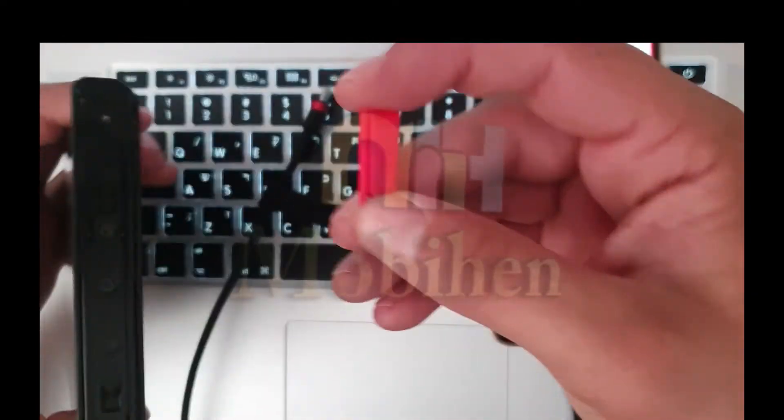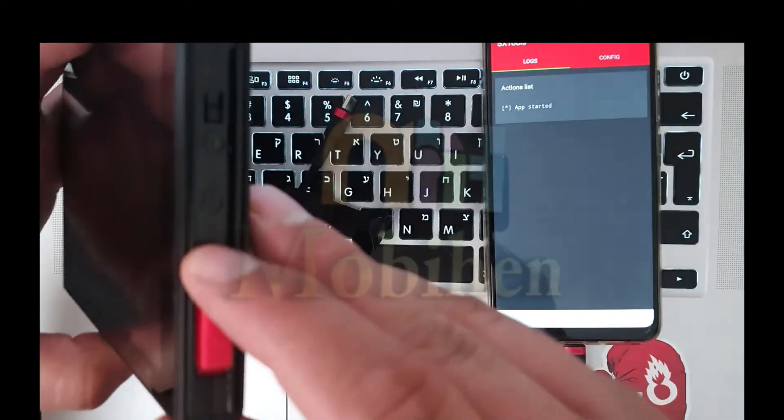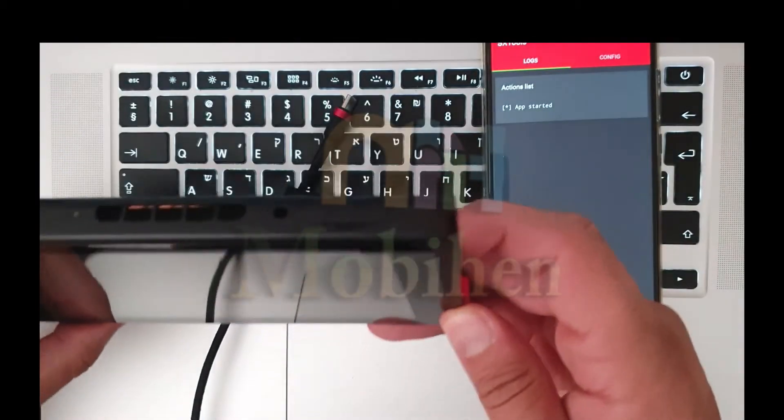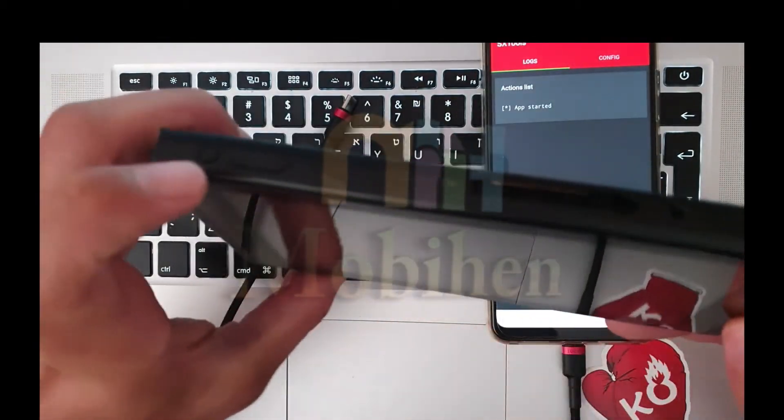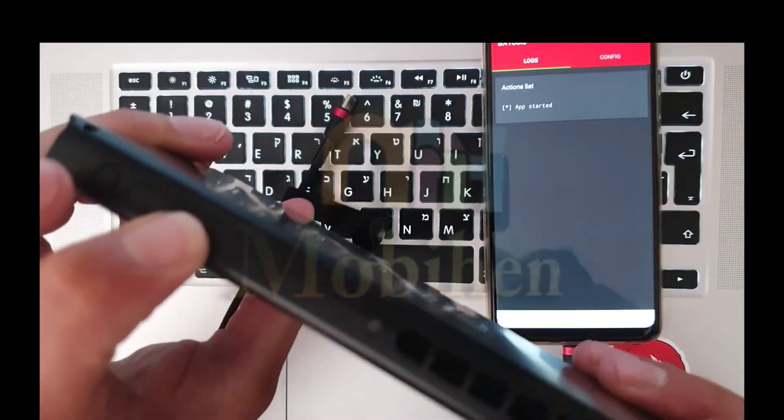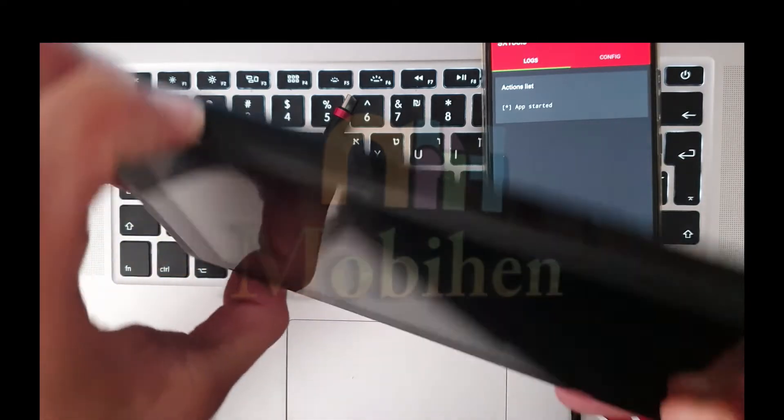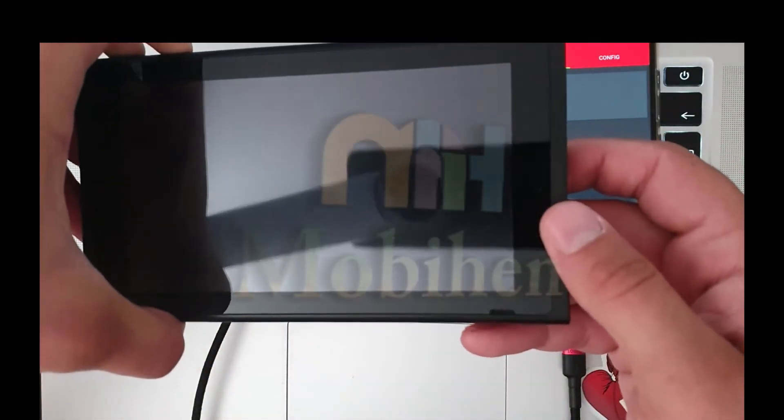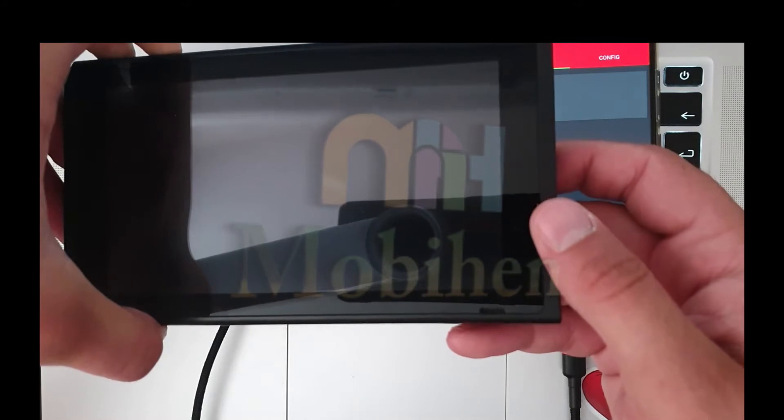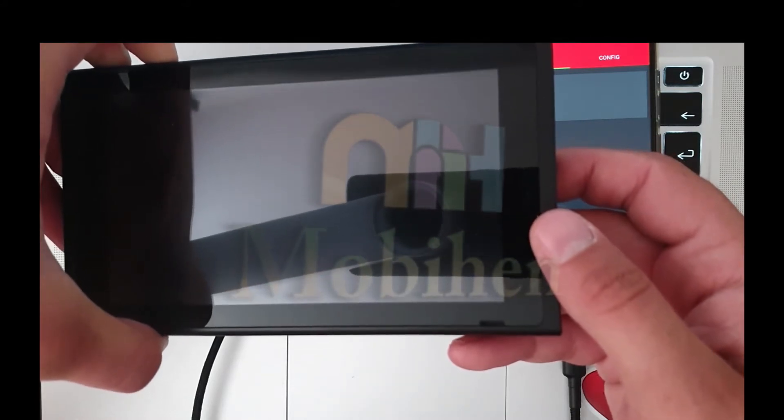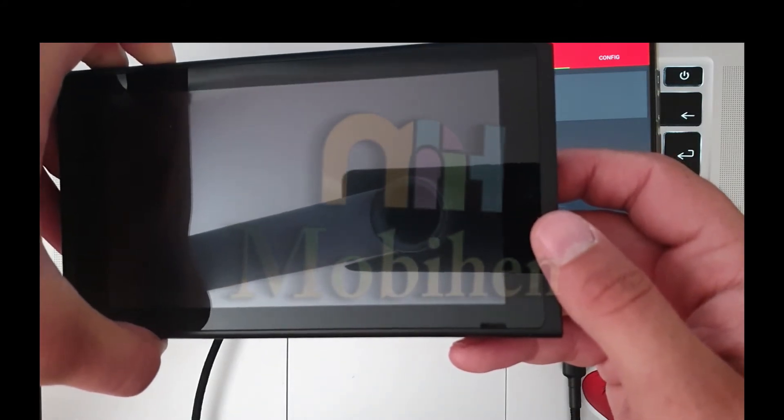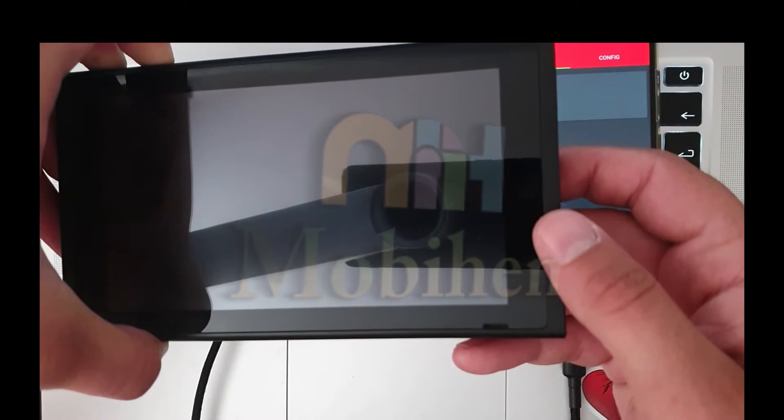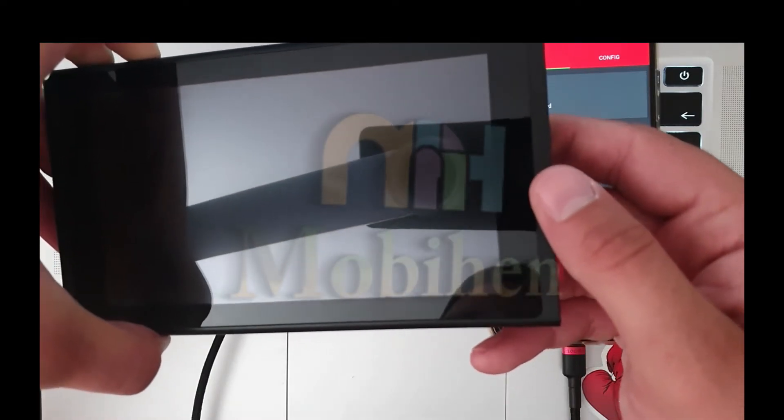Connect the jig first to the right side Joy-Con rail. Click on the Plus button and the power button. Now the console should be in RCM mode.